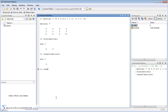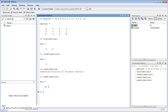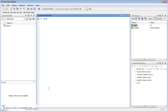A more useful function is numel — short for number of elements. When you pass matrix1 to numel, you get 12. This is exactly what you'd expect: we have 3 rows and 4 columns, and 3 times 4 is 12, so there are 12 elements in this matrix. If you're pulling in a large data set from a survey or experiment, you might need to know the total number of elements in the matrix.